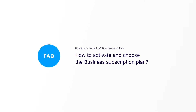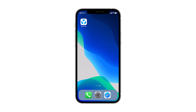In this video, I will guide you through the process of how to activate and choose a business subscription plan. Yotapay Business Subscription will allow you to request and accept payments directly from clients using just the client's banking app payment confirmation. No Yotapay app installed is needed.